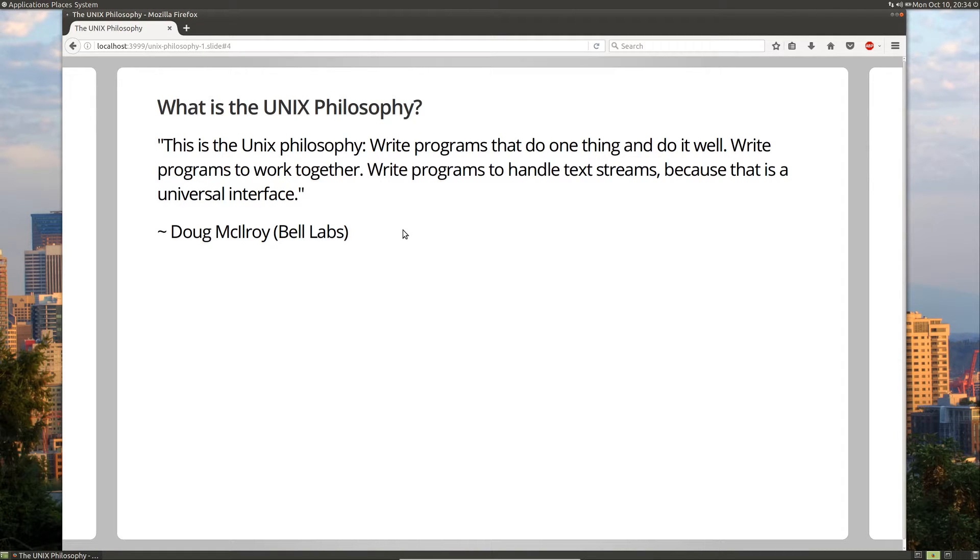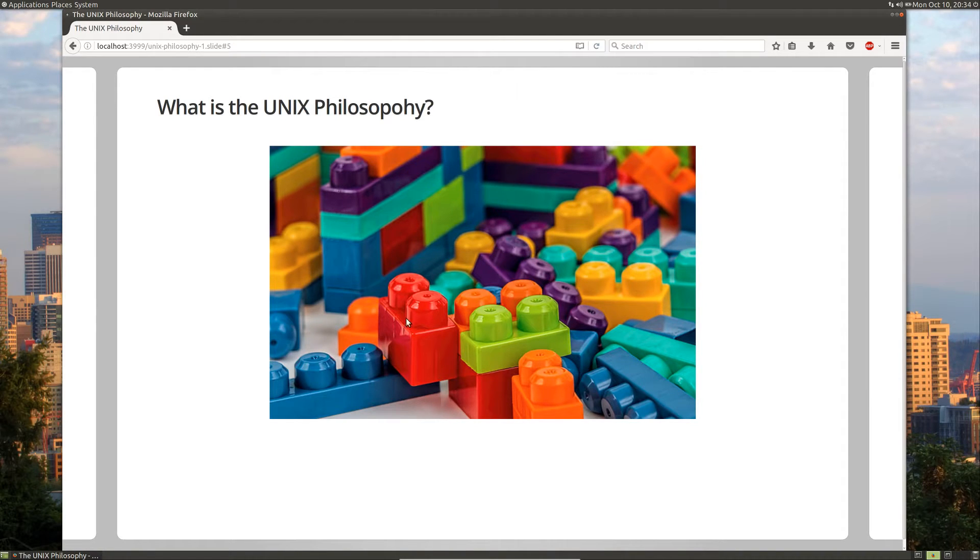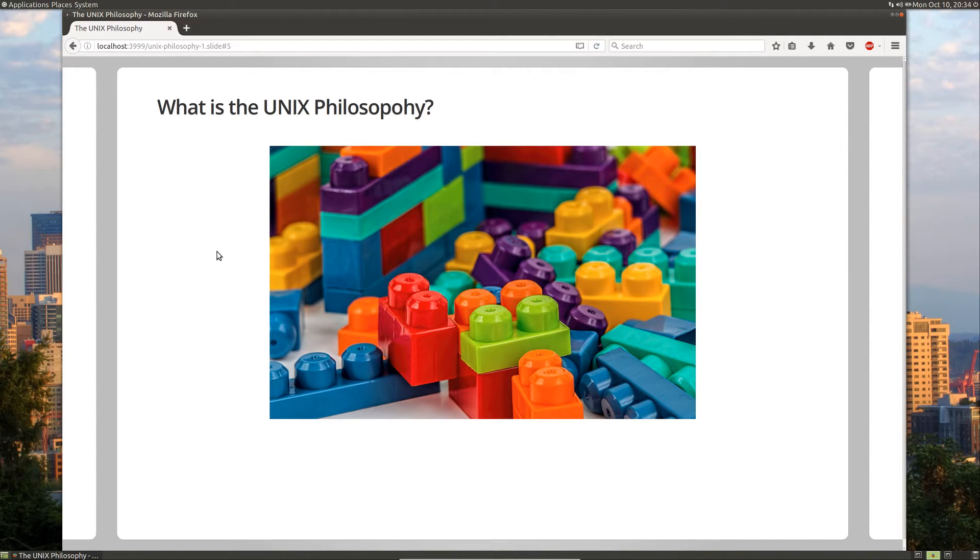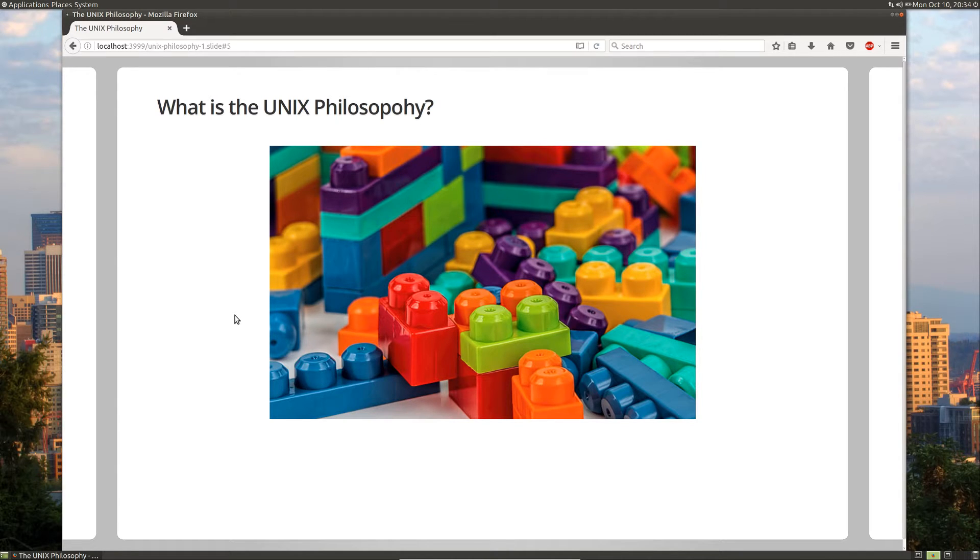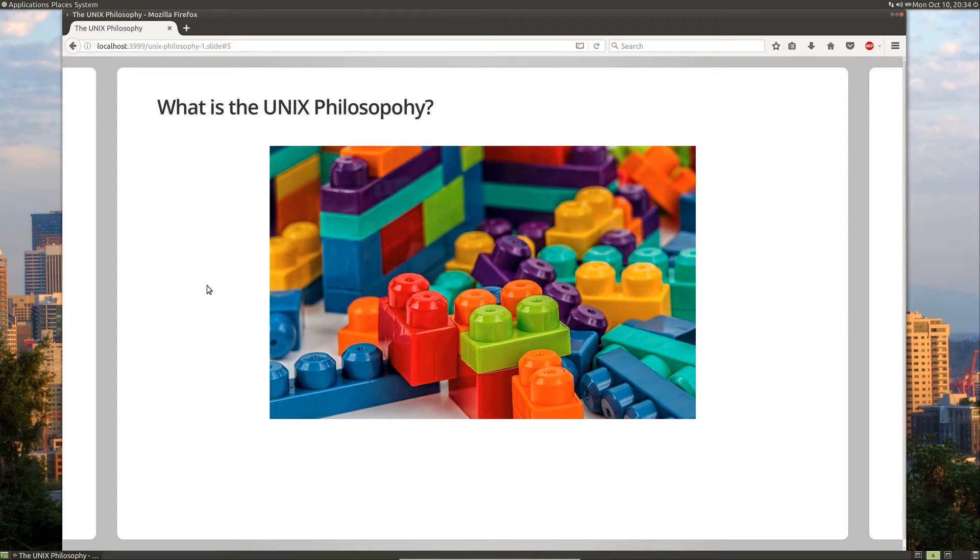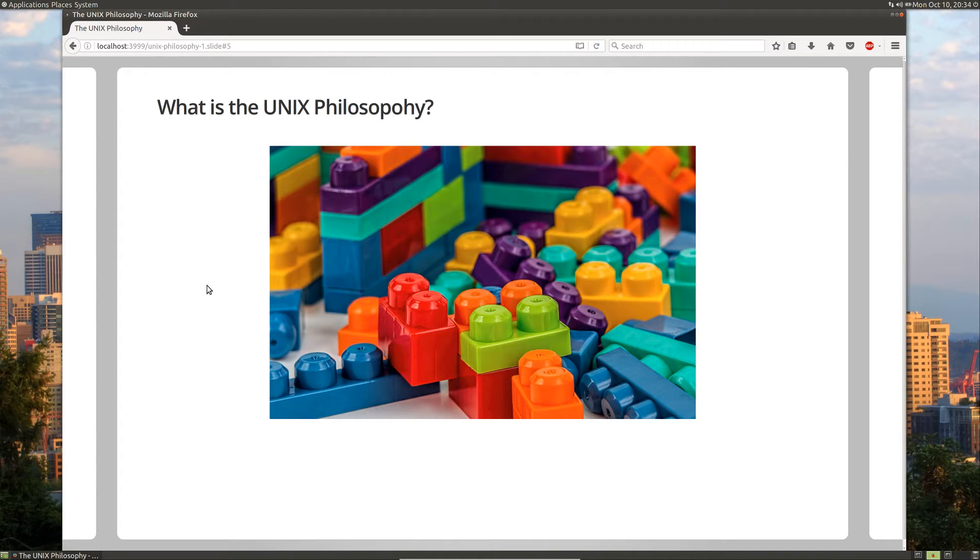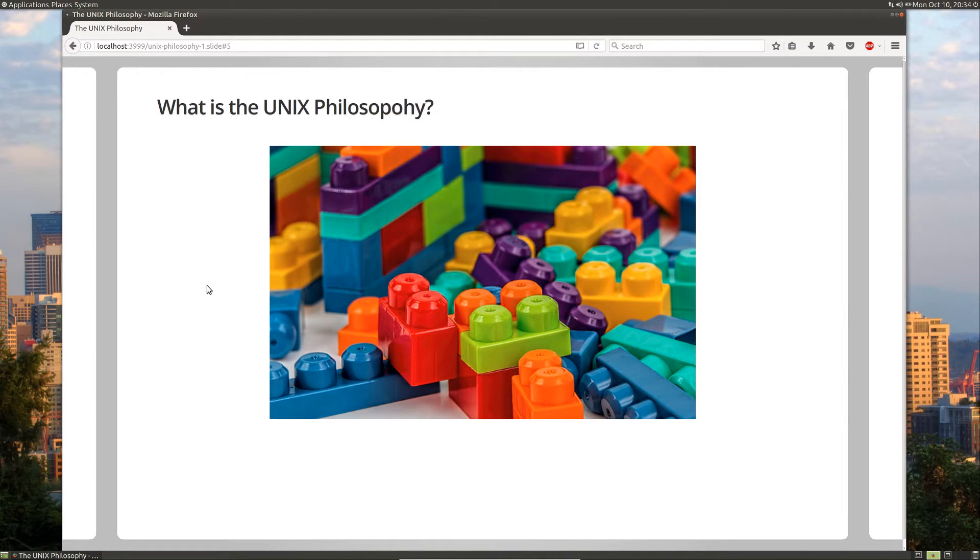So essentially, what Doug McIlroy was talking about is writing programs as if they're Lego blocks. Lego blocks have many colors, lengths, sizes, and shapes, but they all adhere to one philosophy of the interface. They can all plug into each other. You can always, no matter what you build, stack another block on top of it, because that's how the Legos are designed. And that's how the Unix philosophy lays out the design for programs, that you can have programs that do all sorts of different things, but at the very foundation of the program's design, they should be able to be pluggable, they should be able to be composed together.